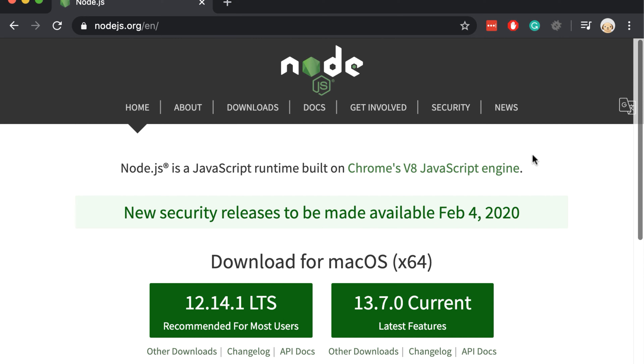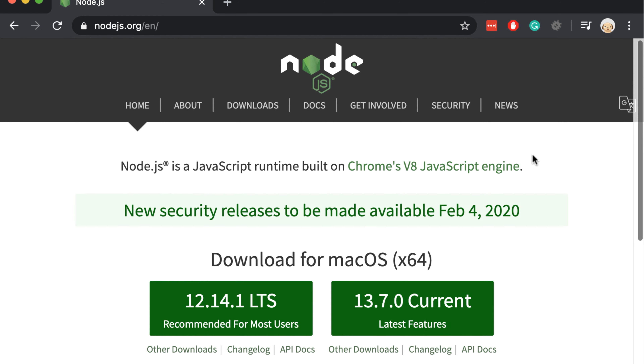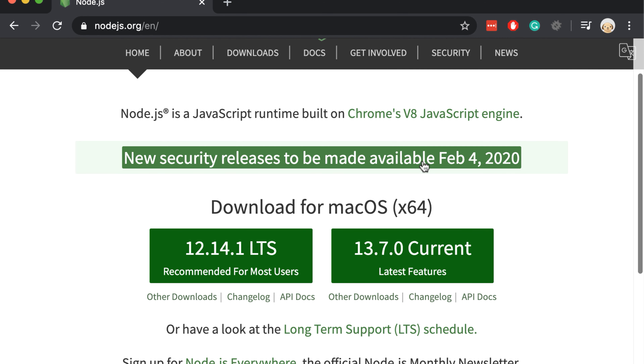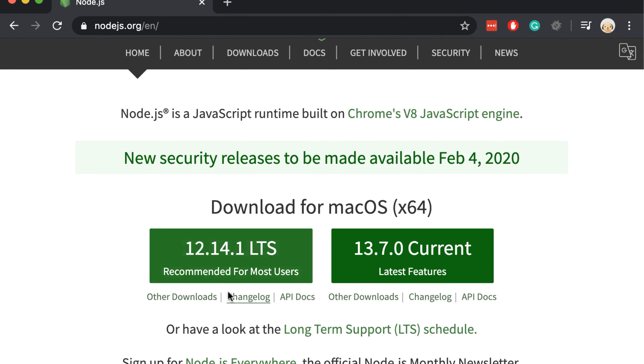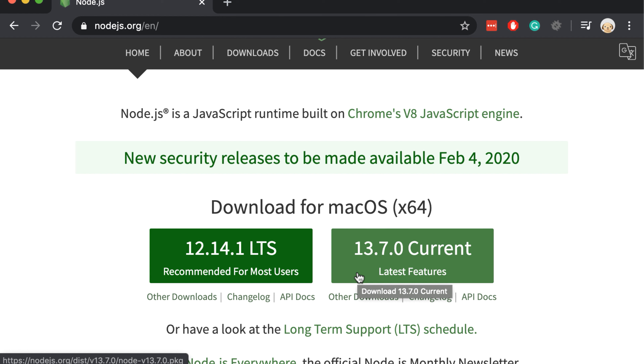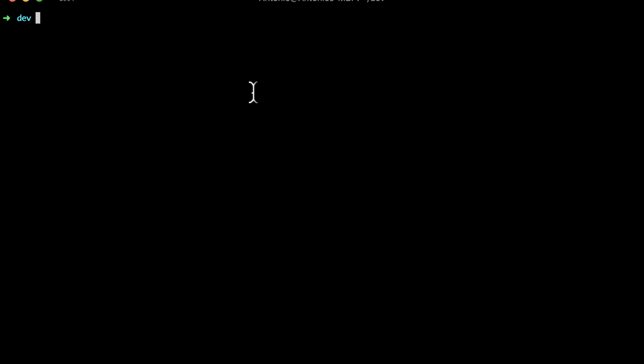To install React we need first to install Node.js. To install Node.js we just need to download and run the installer. I already installed Node.js on my computer, so I am ready to install my React app.